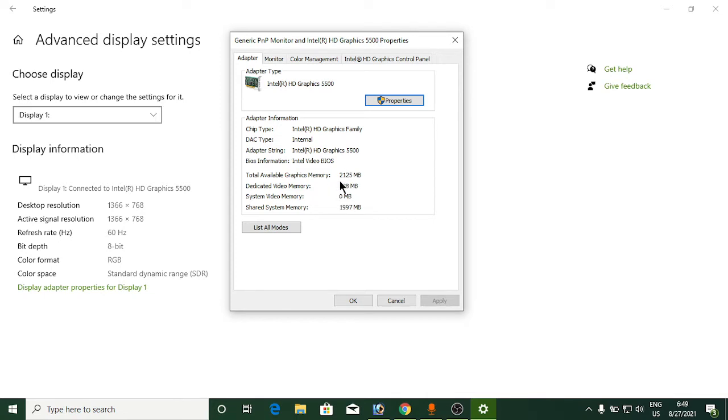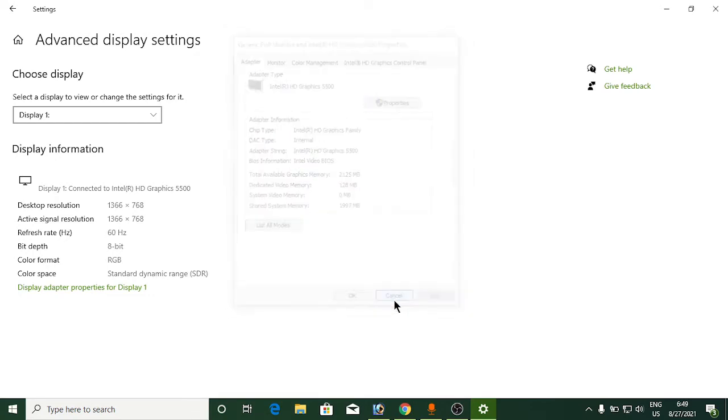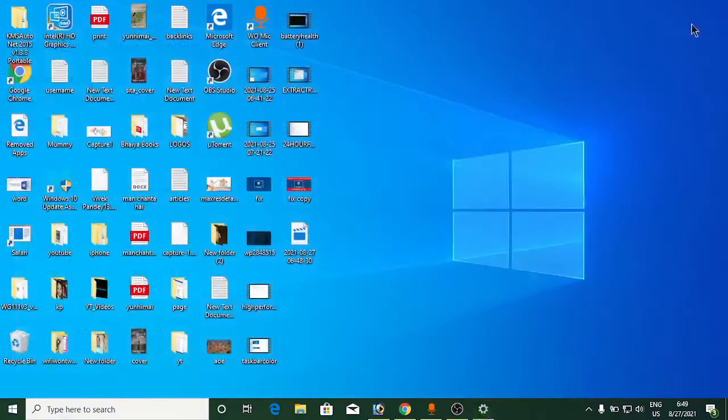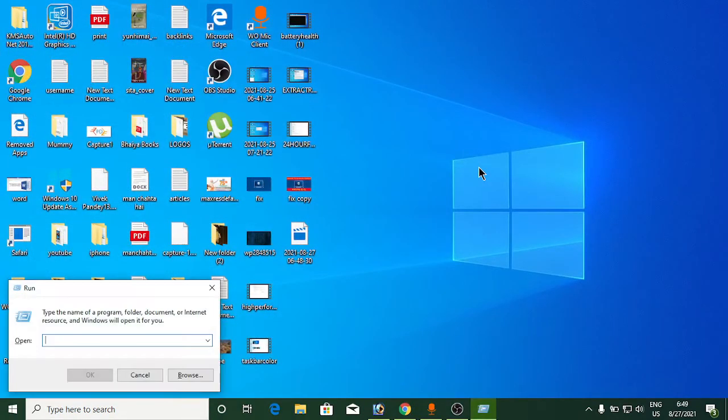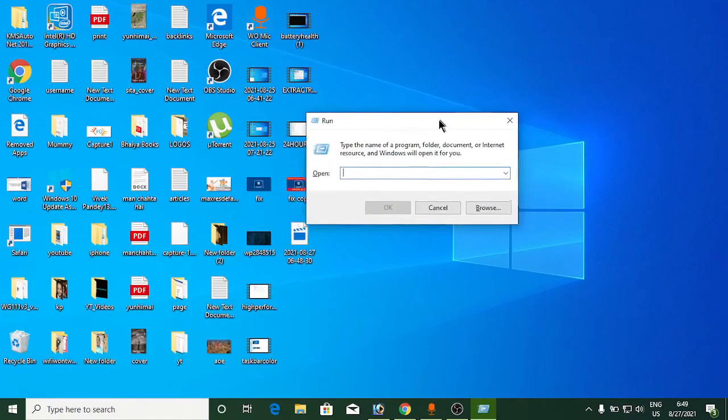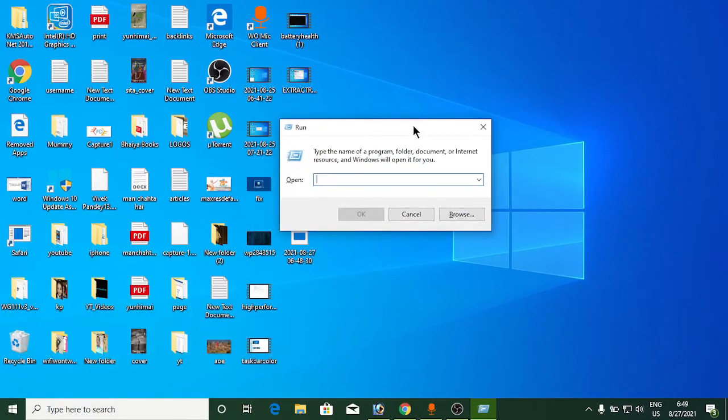The second method is to press Windows+R from the keyboard to open Run. Then type dxdiag and hit Enter.